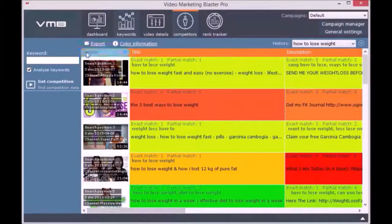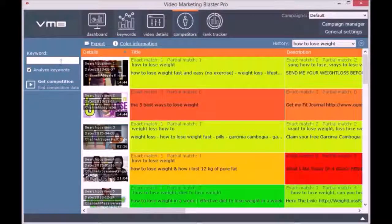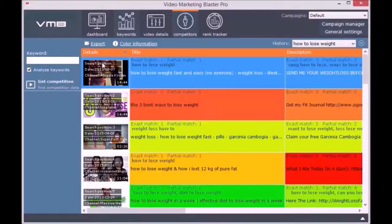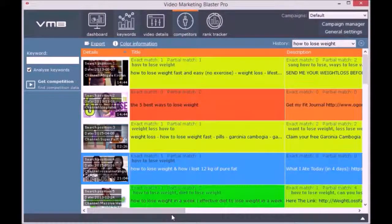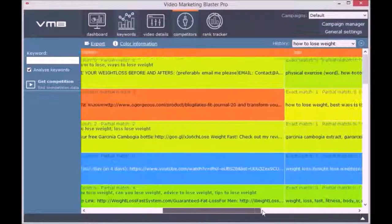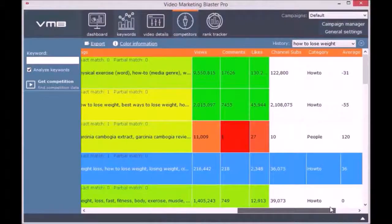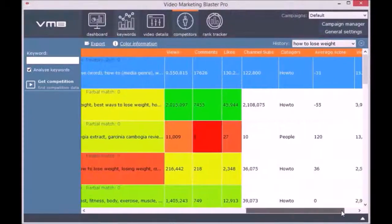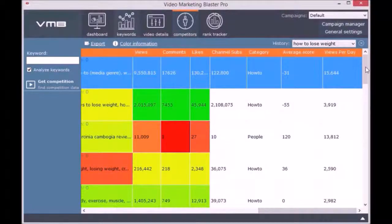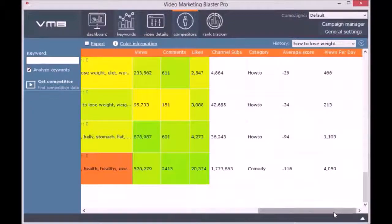For each competitor, you will see how many keywords they included in the title, description, and tags. What makes Video Marketing Blaster Pro better than other tools is that we will analyze your competitor titles, description, and tags to see if they are ranking because they have related or lexical semantic keywords. This feature was possible thanks to our own complex lexical semantic engine, and now we are able to back-engineer YouTube's search engine.